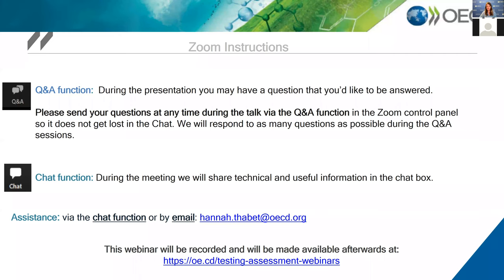During the presentations we'll be managing the Q&A function found in the lower banner. You can enter your questions and comments in the Q&A box during or after a presentation, and you can indicate if you want to address your question to a specific panelist. We will provide answers during the Q&A session scheduled at the end of the webinar, and if we don't manage to address them all, we will follow up after. Please use the chat function only for technical issues. The webinar is recorded and will be made available together with the slides on our webpage.